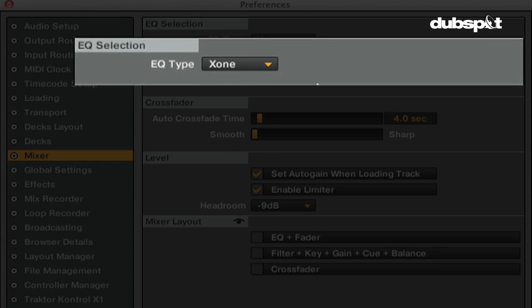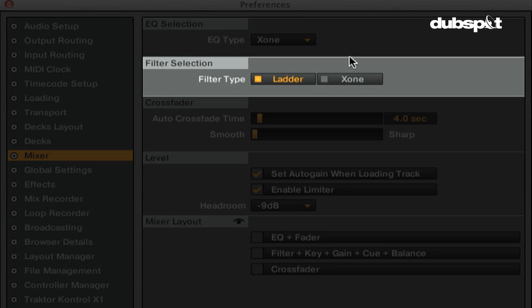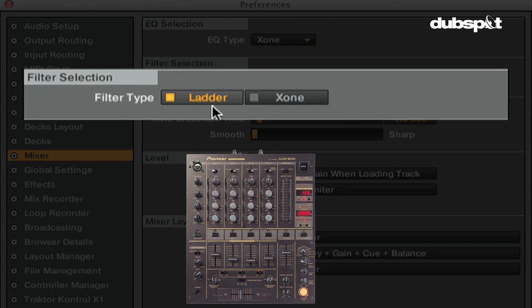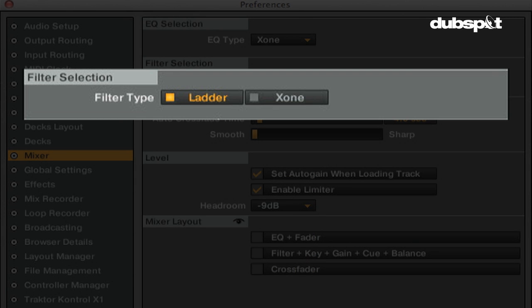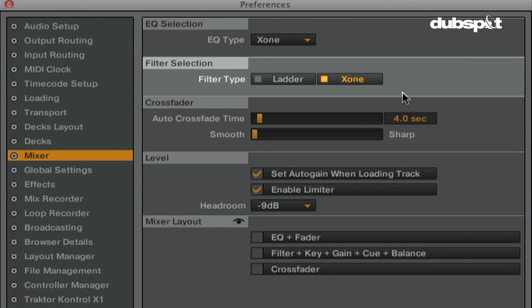In the filter section, you can choose from two different filter types. The Ladder filter is very similar to the Pioneer DJM 800 filter. This filter is also used in the Traktor Effects section. The Zone filter is an emulated Zone 92 filter, which is also used as the Filter 92 in the Effects section.